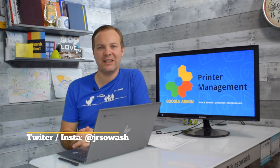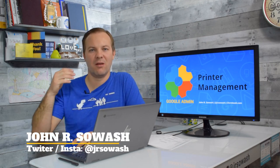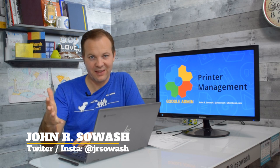Today we get to talk about one of my least favorite topics, printing.